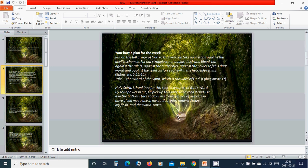Your battle plan for the week. Put on the full armor of God so that you can take your stand against the devil's schemes. For our struggle is not against flesh and blood, but against the rulers, against the authorities, against the powers of this dark world, and against the spiritual forces of evil in the heavenly realms. Take the sword of the Spirit, which is the word of God. Hallelujah.